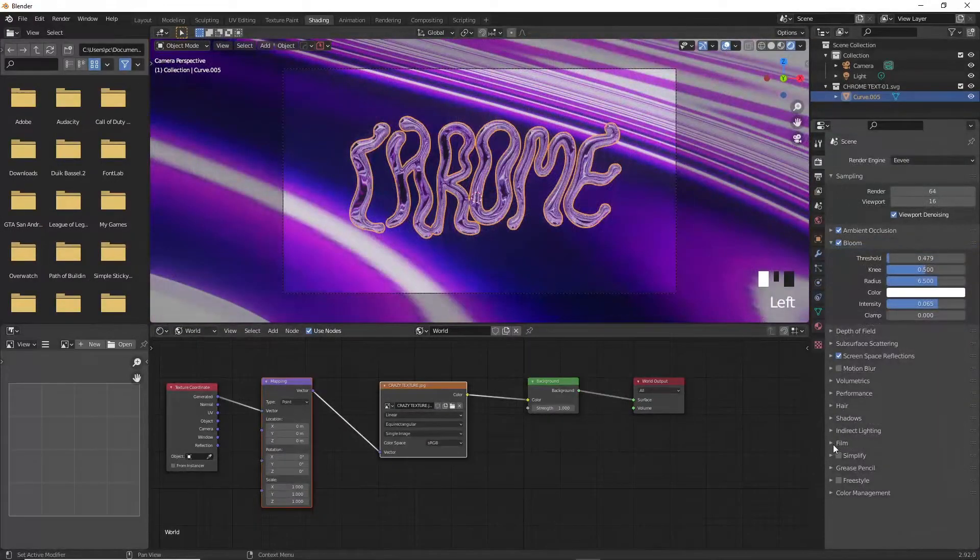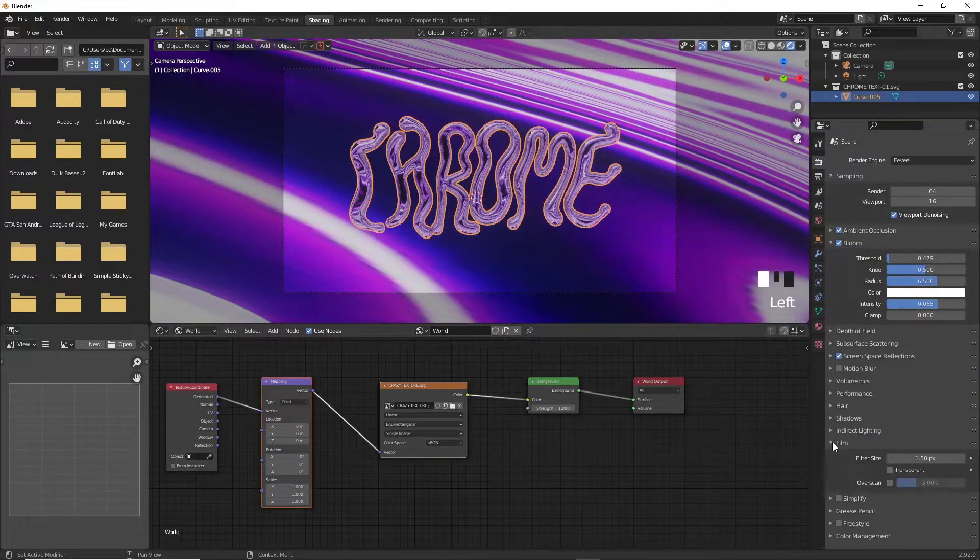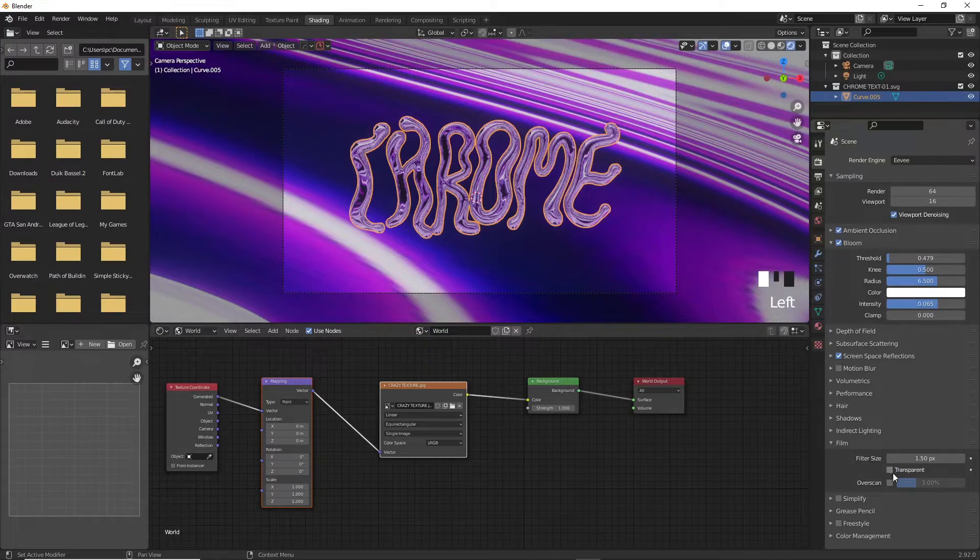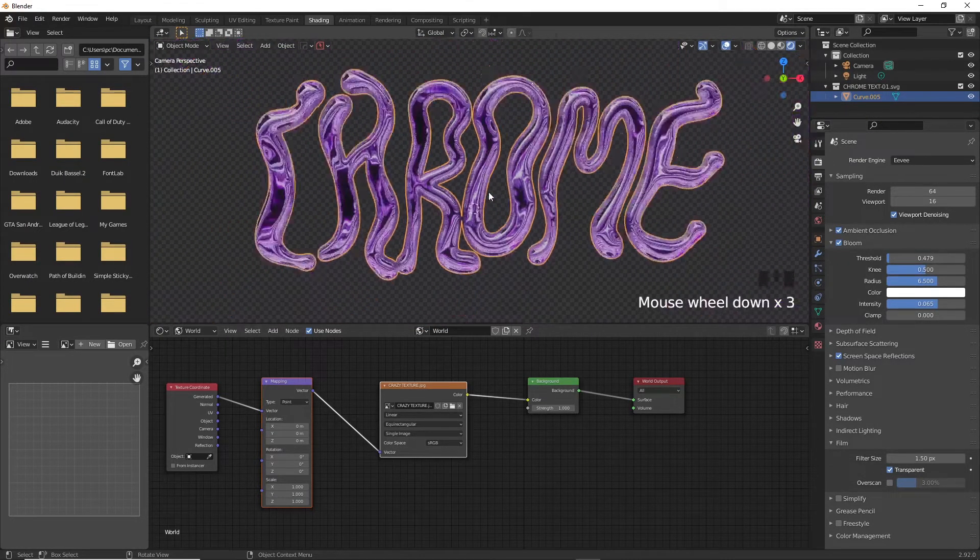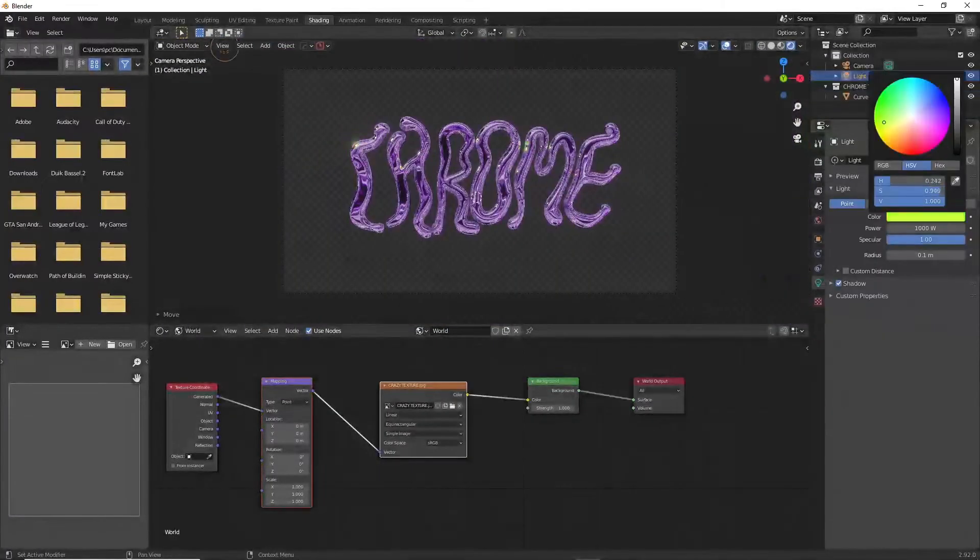To render this without the background, go into the render settings, Film and tick the transparent option. Now when you press F12 you will have the transparent background.